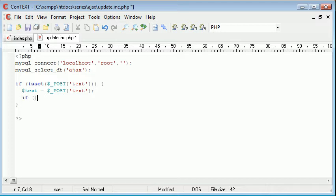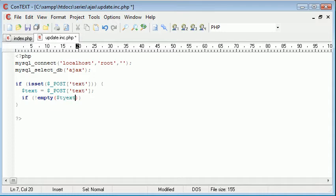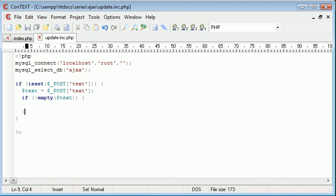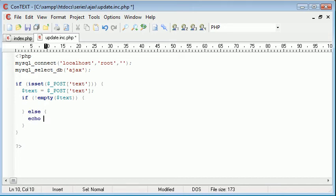I'm going to say if not empty and we're going to say text, so we're referencing text into here. And if not empty text we do something, else I'm going to echo out.